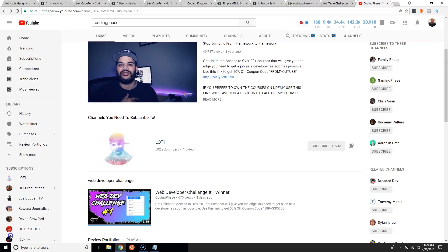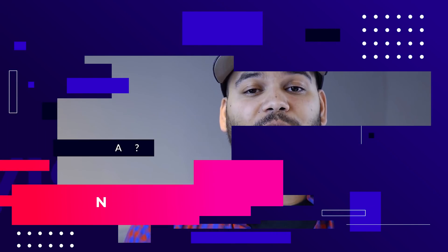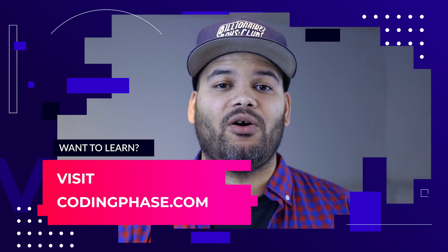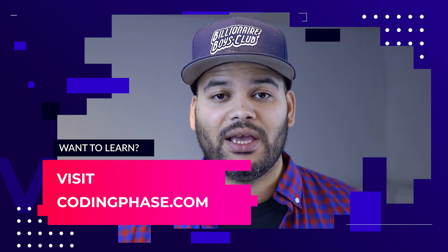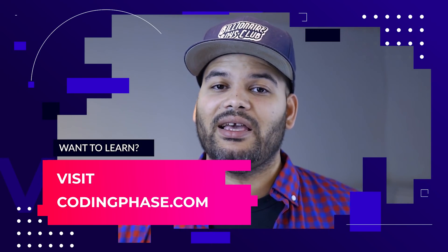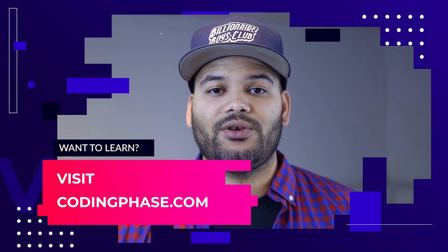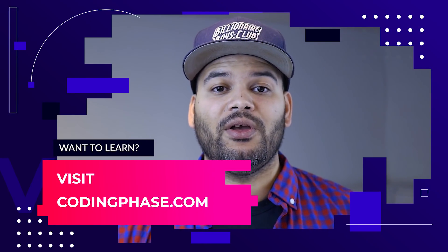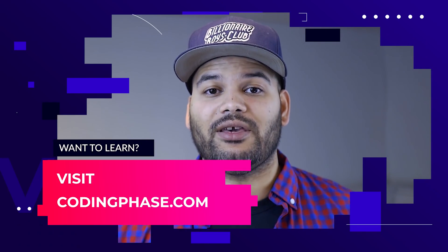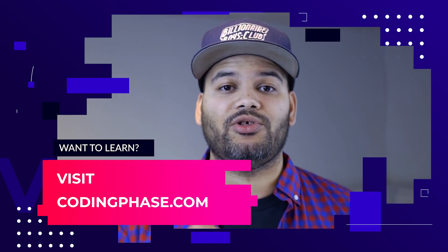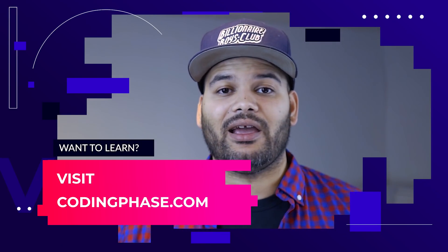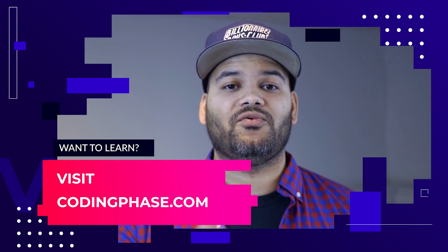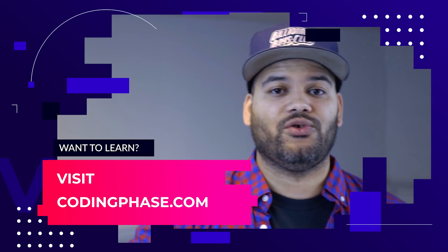This video is brought to you by codingphase.com and all of its members. Make sure you go visit the website, it's the only place where you're going to learn how to become a web developer with real projects. Keep it real, keep it trill.